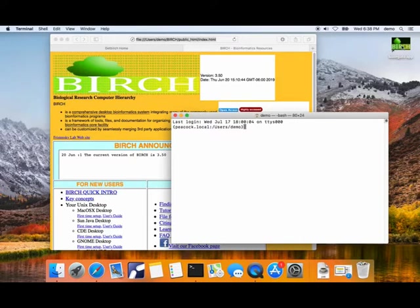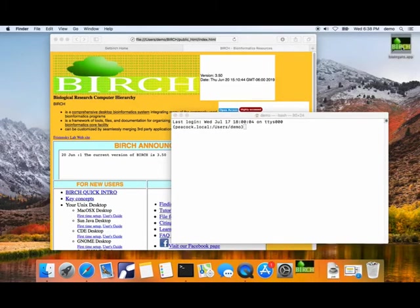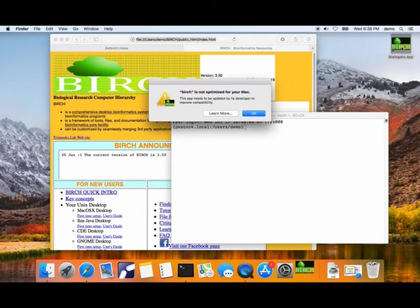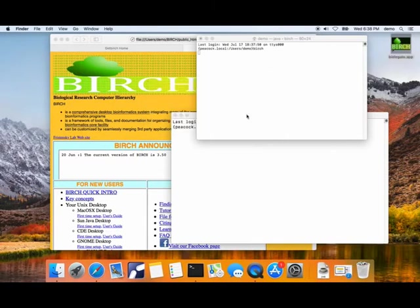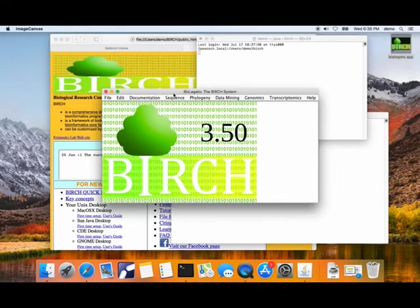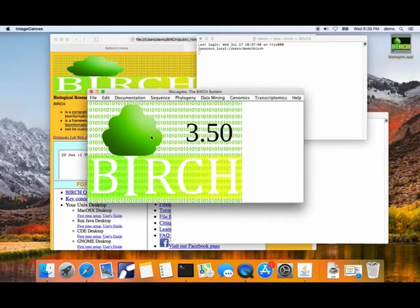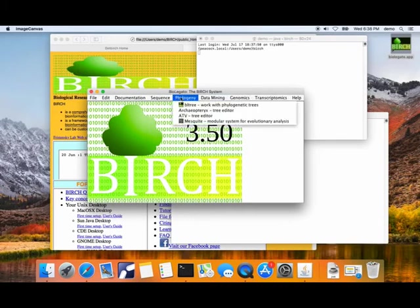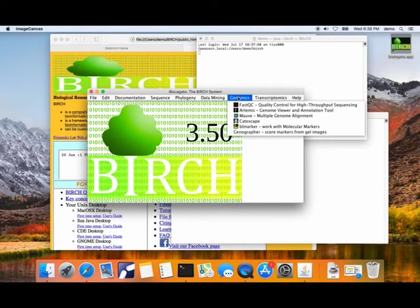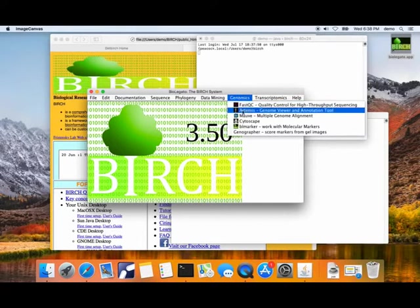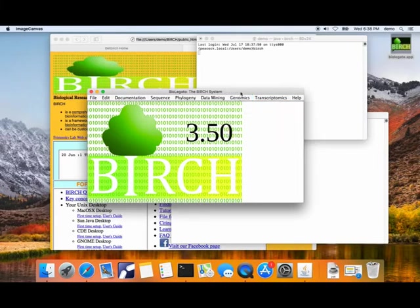The most important thing is you should have the BioLegato app on your desktop. If I double click on that, that will launch the main window for BioLegato. You can ignore this message. Now we have the main Birch launchers. This launcher is able to launch the other BioLegato applications, along with any other graphic programs like FastQC or the Artemis genome browser or the MAUVE genome alignment program.